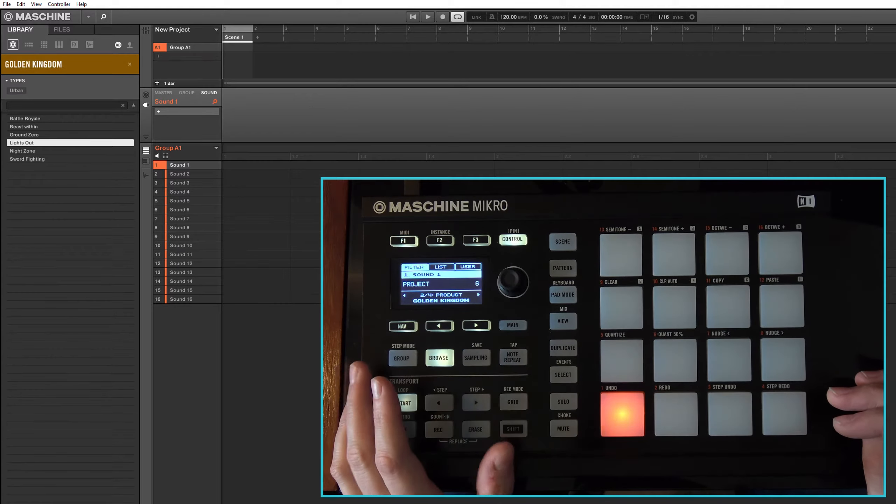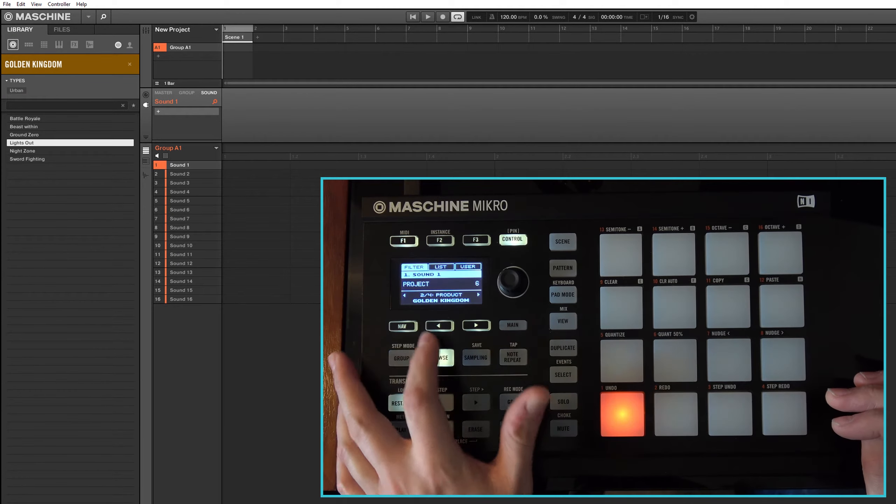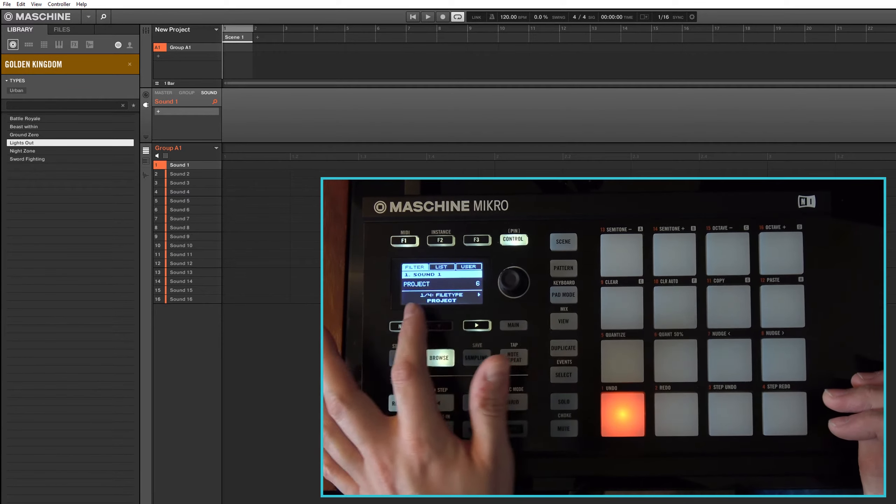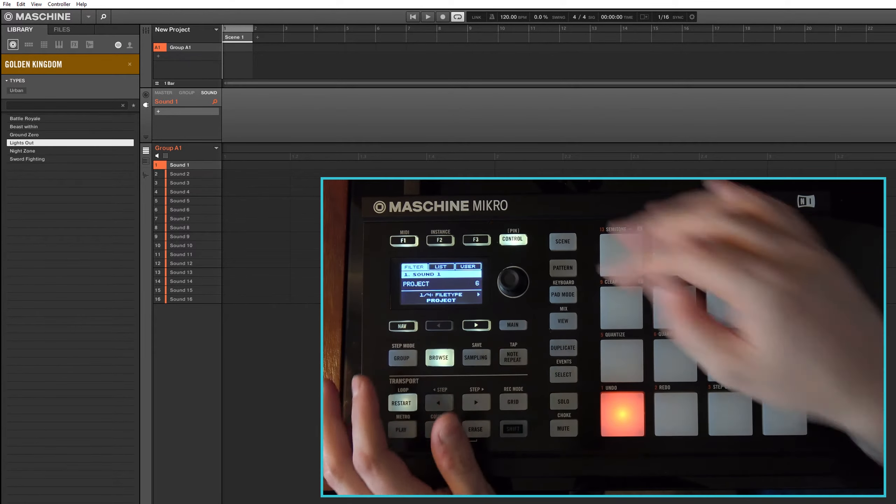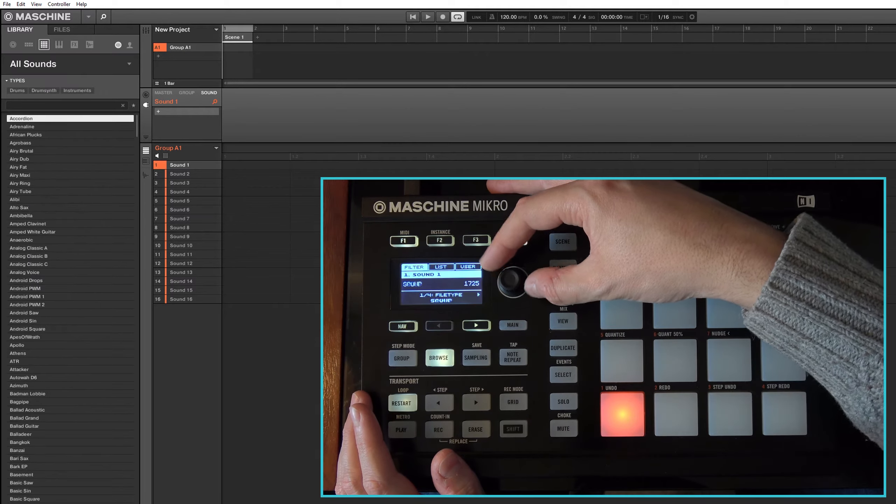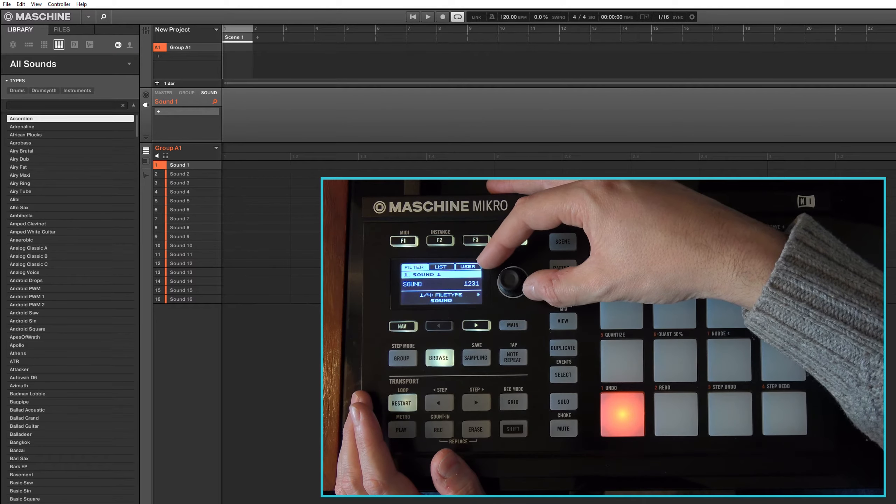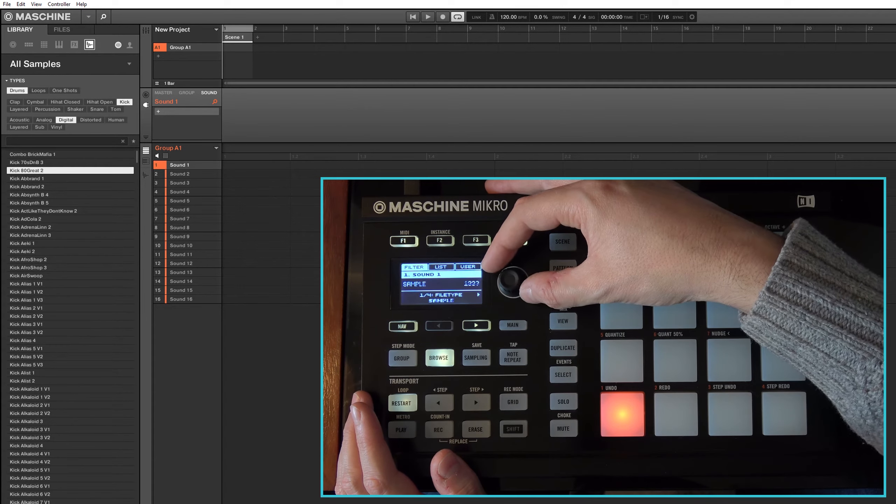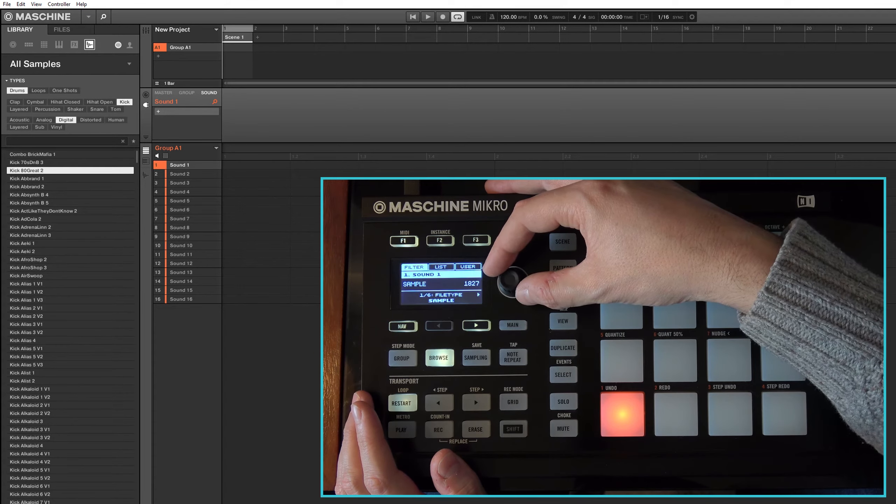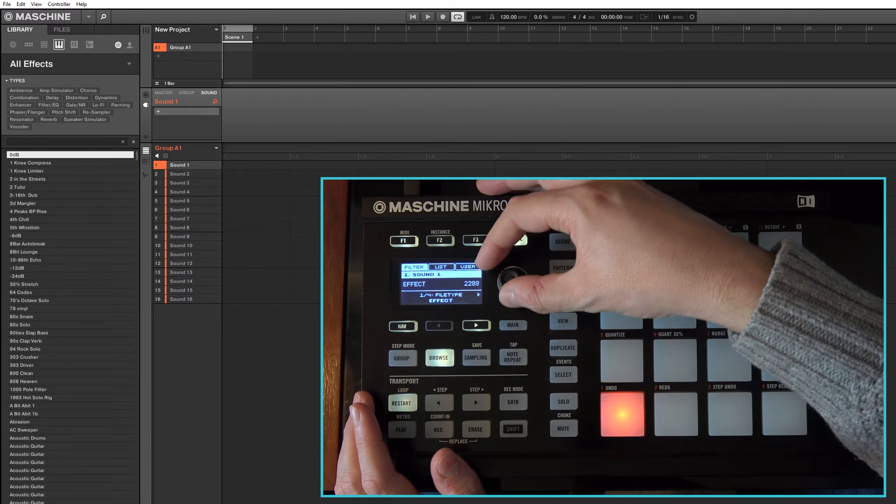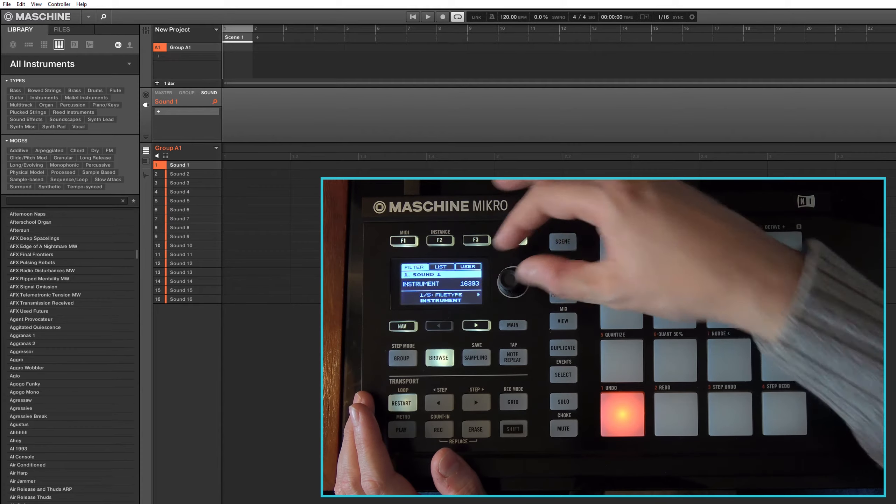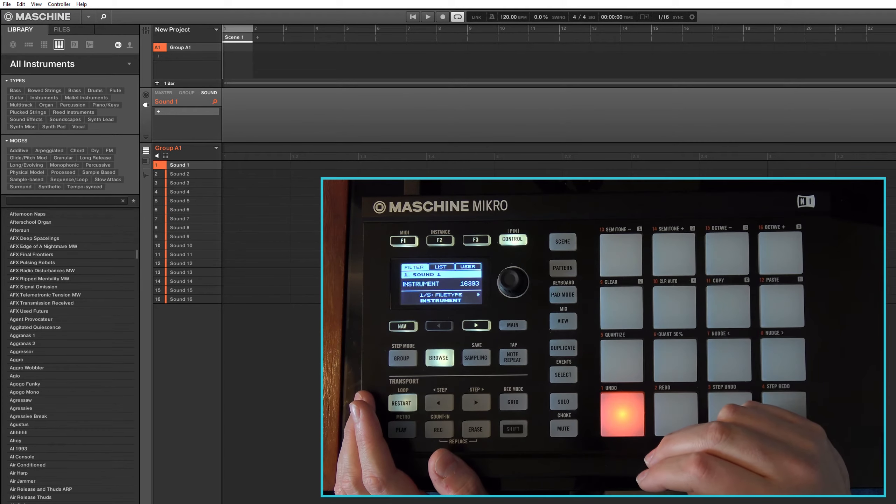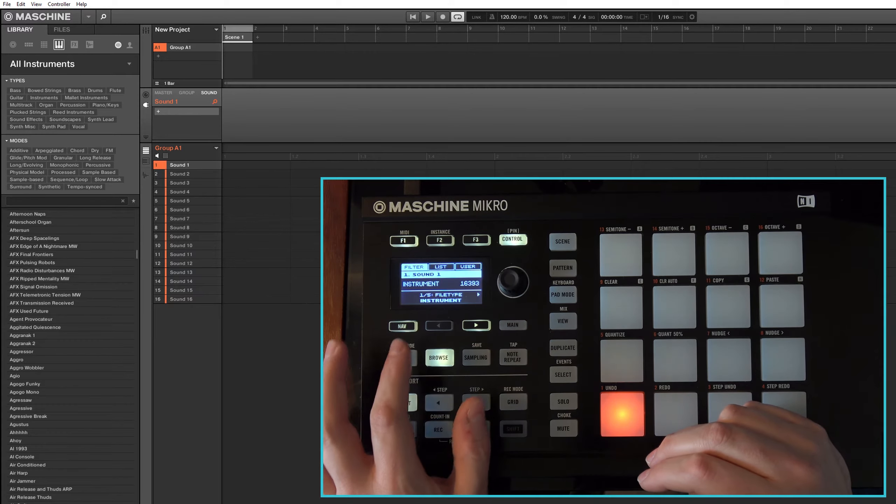Go to filter, and then go back to the type, the file type, and I want to add... let's say we want to add a sample to this, or maybe I could add... I'll tell you what, no I'll add an instrument to this particular pad.